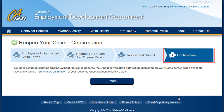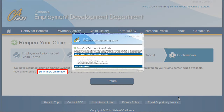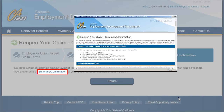That's it! The Confirmation page validates that you have completed the process for reopening your claim. You can print a summary confirmation of the questions and answers for your reference. If you need a printed copy of your summary confirmation, be sure to print it out before leaving this page, as this is your only opportunity to print it — you will not be able to access it again once you leave this page.